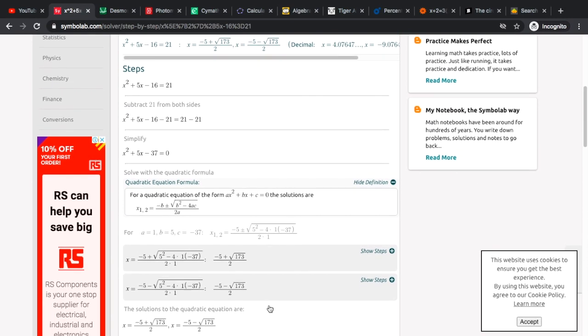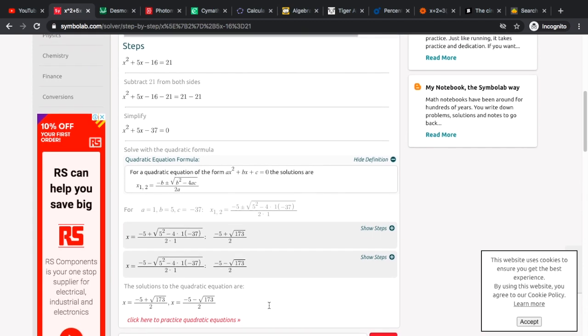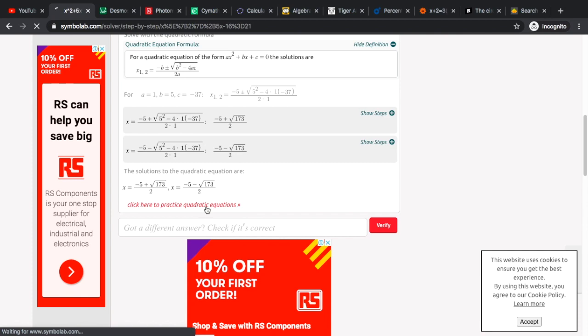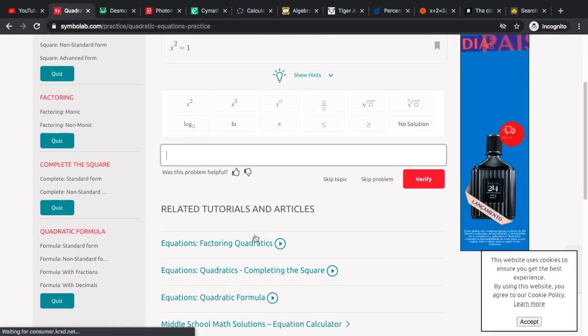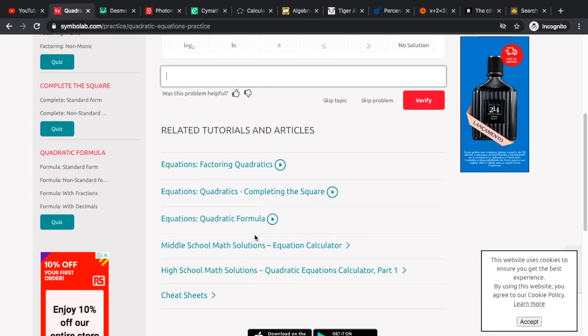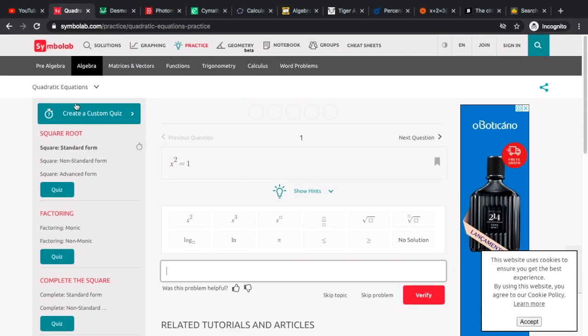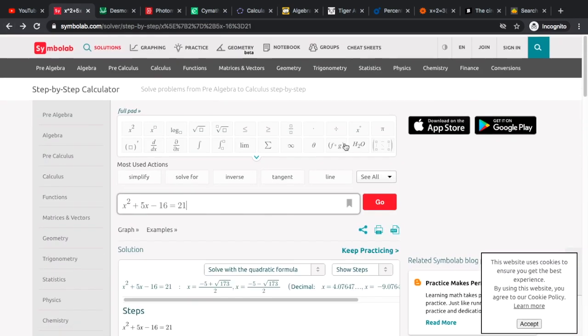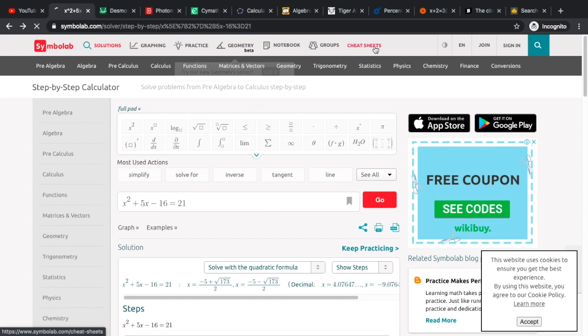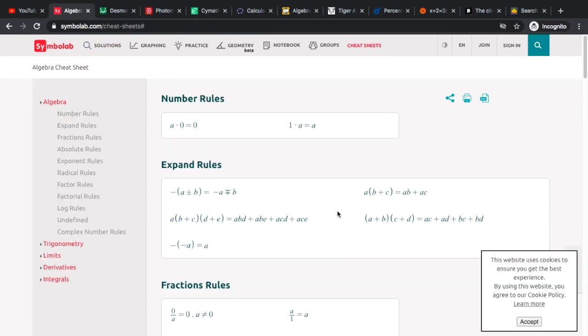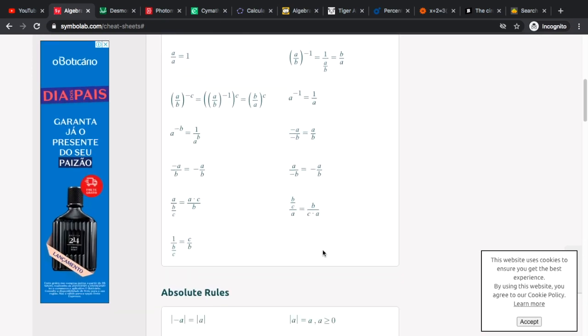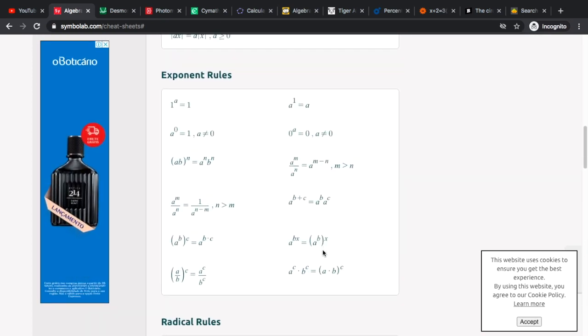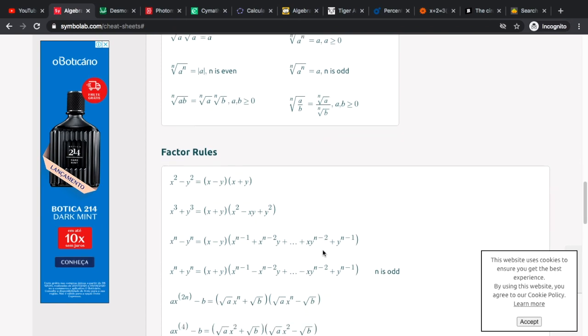If you go to the right side you can see show steps wherein you can really see the in-depth steps of what's done in the solution. The good thing about this website is that there is actually a list of formulas and rules that you need, so there is a cheat sheet. Here you have number rules, expand rules, your fraction rules, your absolute rules, exponent rules, radical rules and everything else.